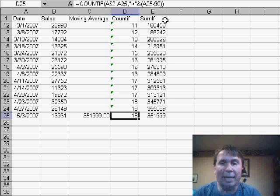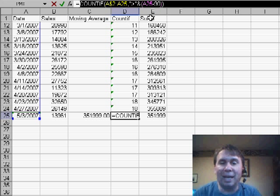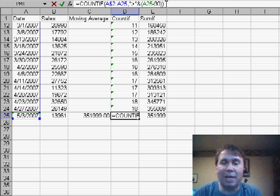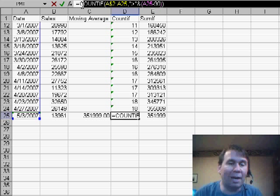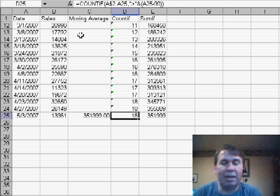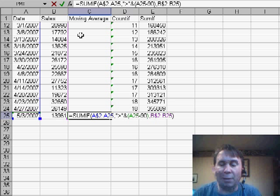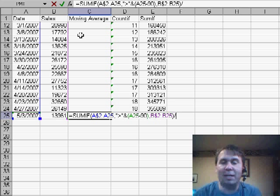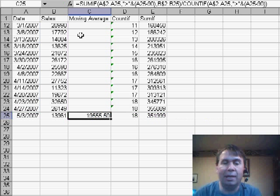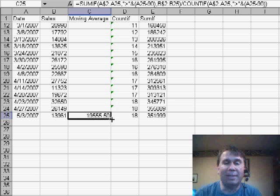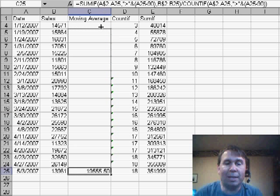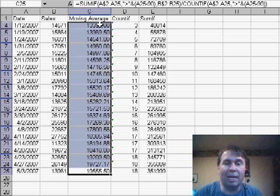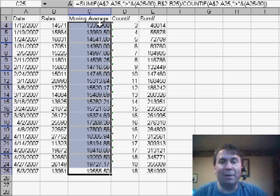I then will go over to my COUNTIF formula, again, copy the characters out of the formula bar, this time making sure not to get the equal sign, use CTRL C to copy, ESC to get out of edit mode. Now I'll go back and edit my original formula and say I want to divide the SUMIF by, I'll hit CTRL V to paste the COUNTIF formula in, and that shows me the moving average for the last 90 days. I can now copy that formula up to the other cells and everything works perfectly.